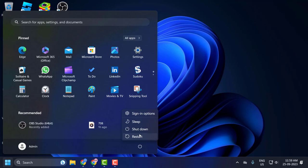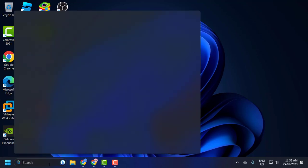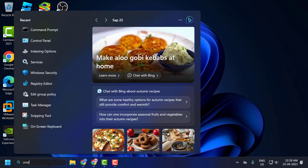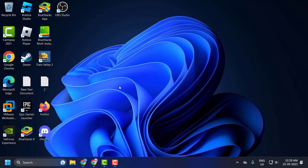After restarting your PC, go to the search menu and type CMD. Click 'Run as administrator' and select Yes.